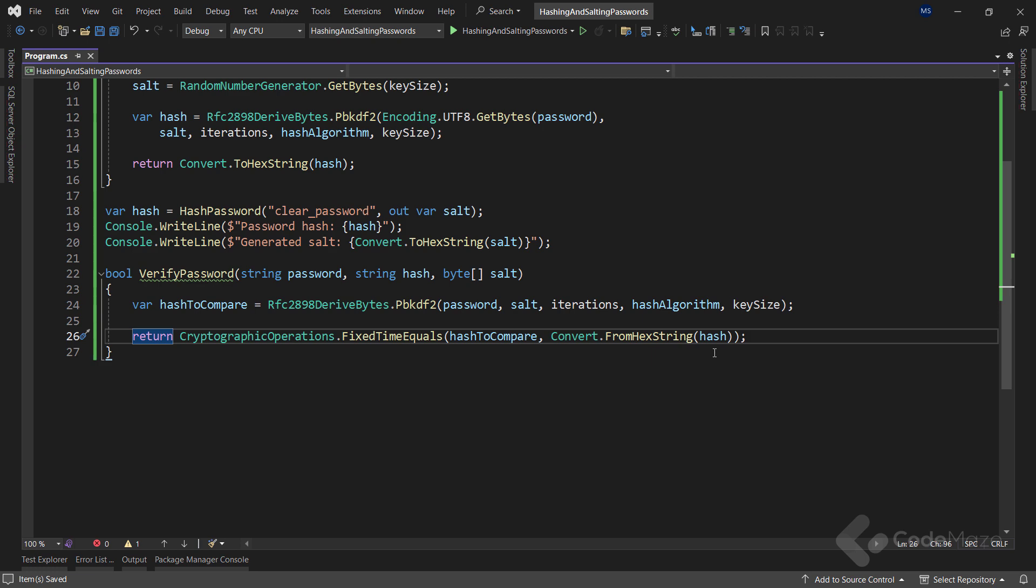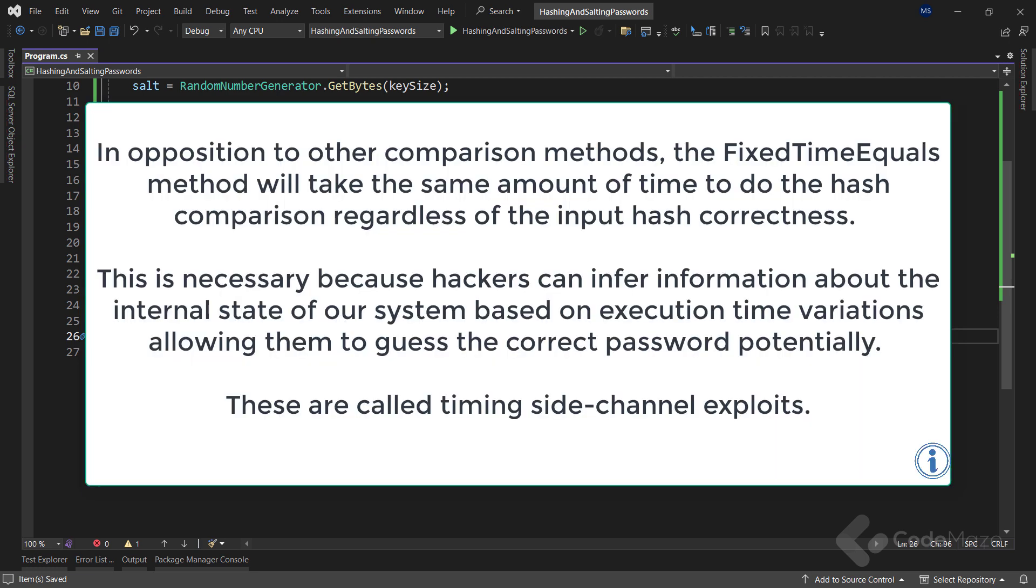Now, one important thing here to note: in opposition to other comparison methods, the FixedTimeEquals method will take the same amount of time to do the hash comparison regardless of the input hash correctness. This is necessary because hackers can infer information about the internal state of our system based on execution time variations, allowing them to potentially guess the correct password. These are called timing-side-channel exploits.